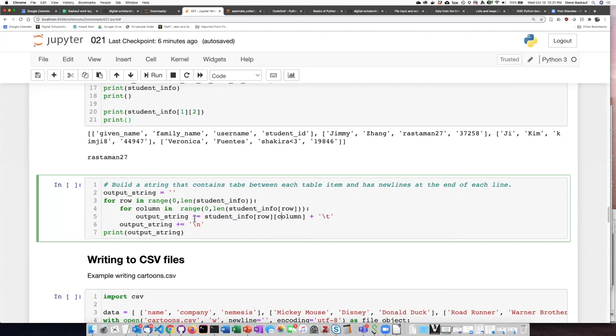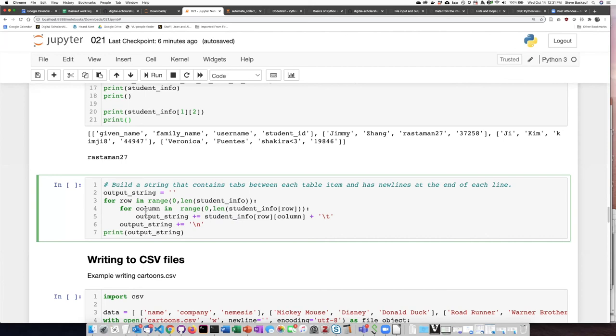And after each one of those items, I'm going to add a tab character so that it will space over a fixed amount.